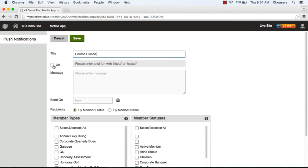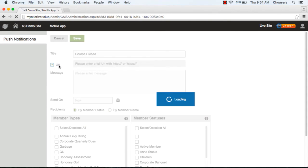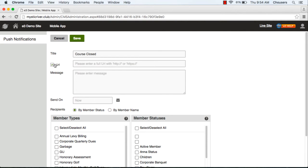You're able to direct members to a specific URL that you type in this box here. You need to make sure that you include the full URL in this box, which means you need to include the http or the https.